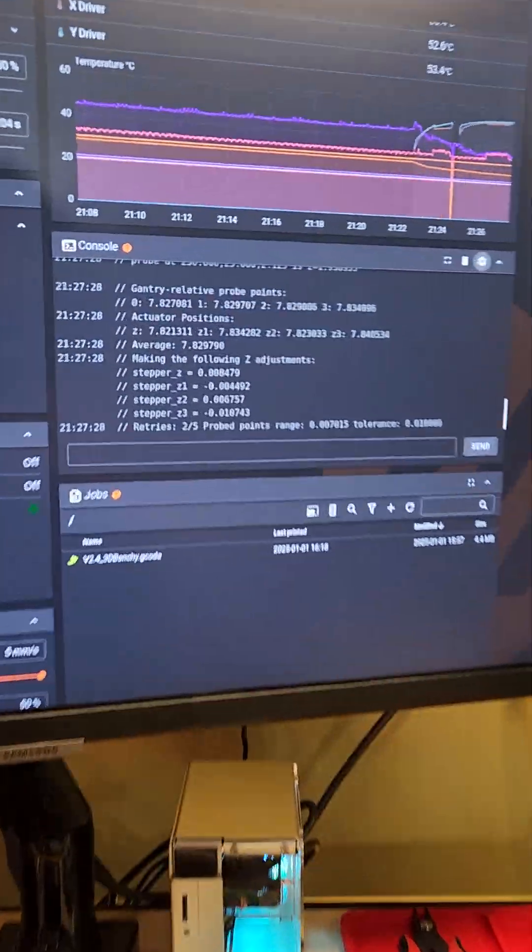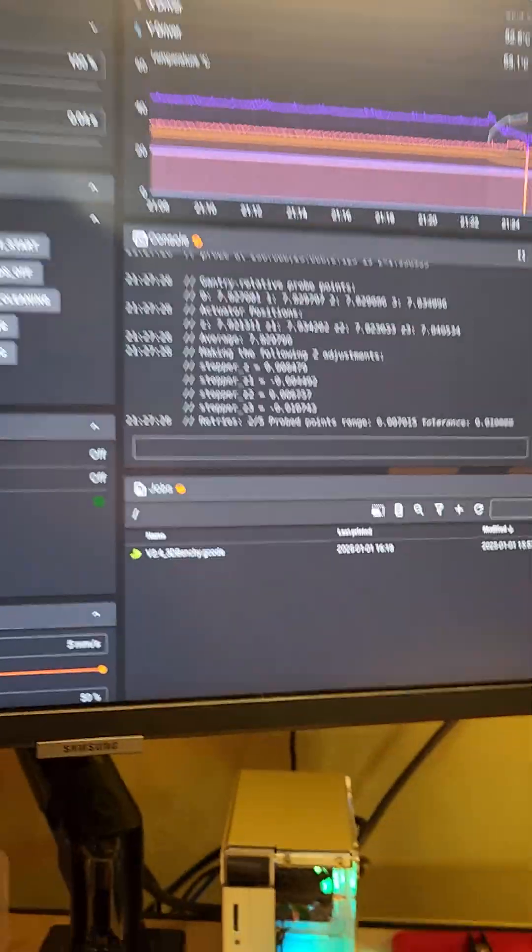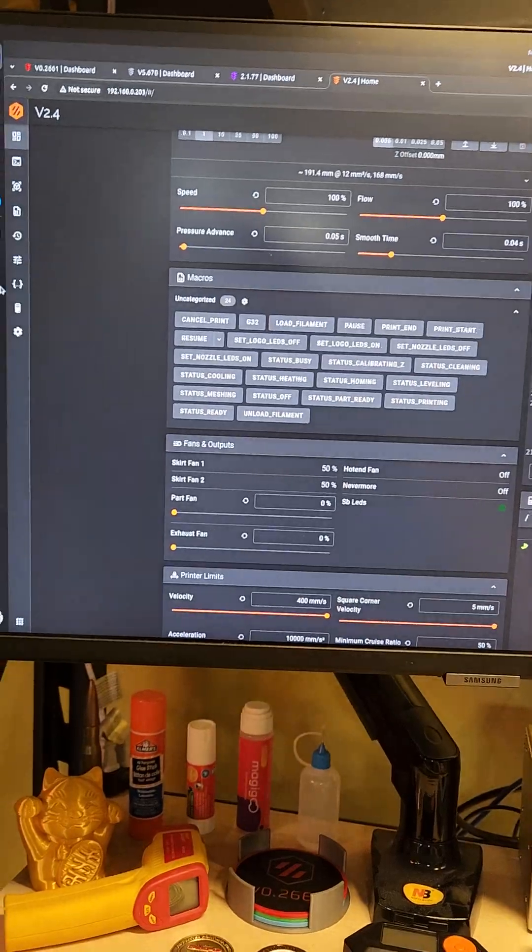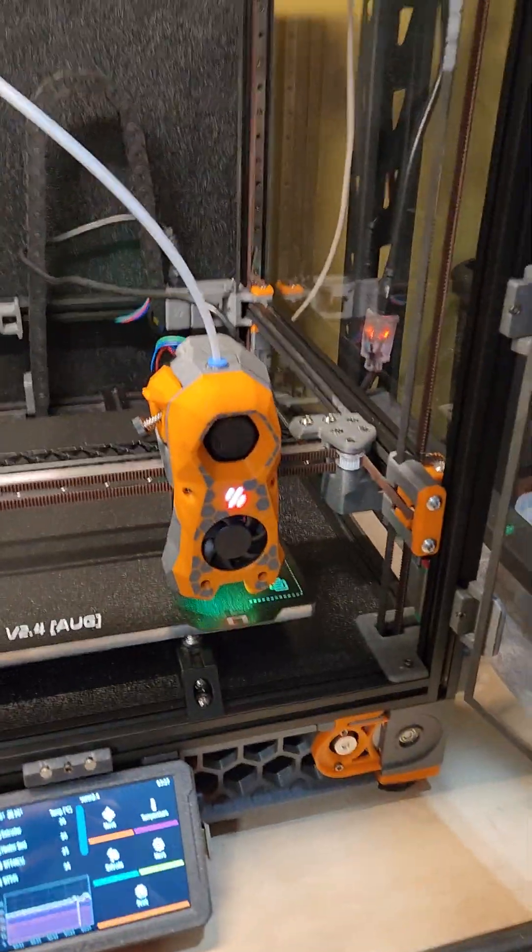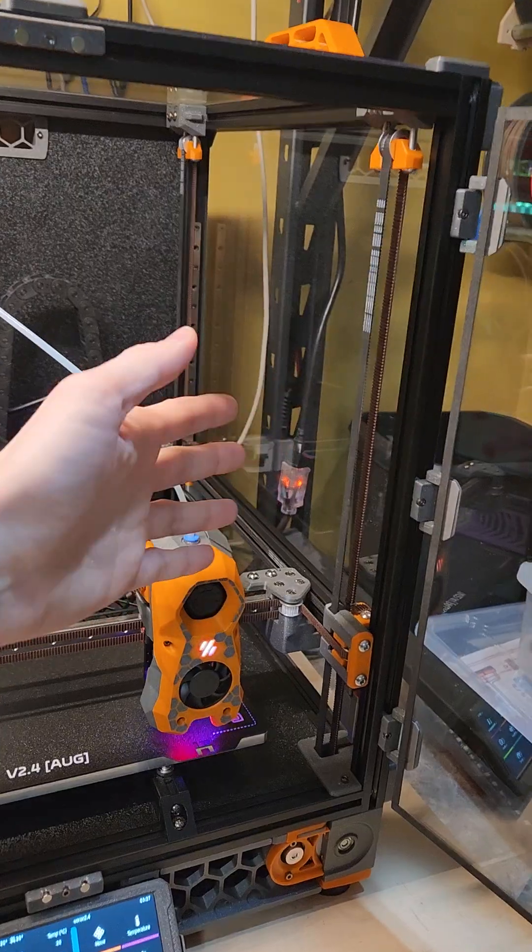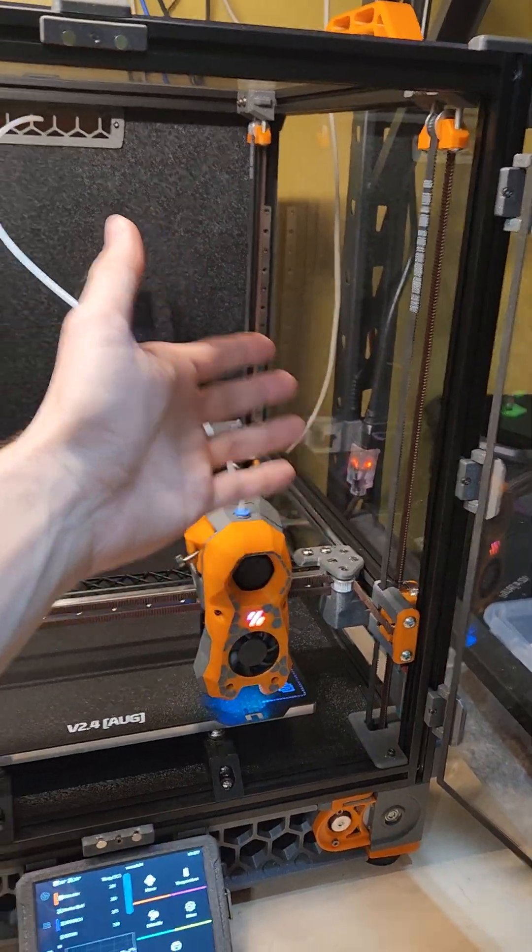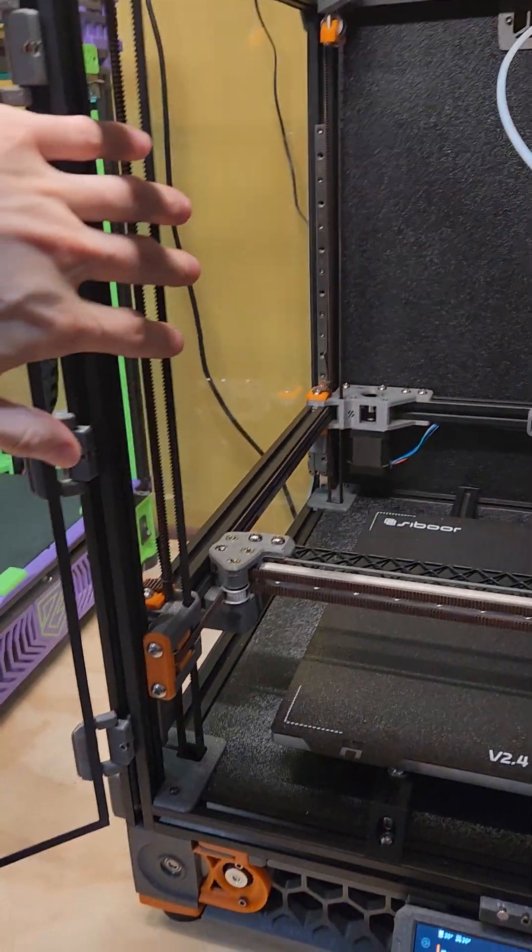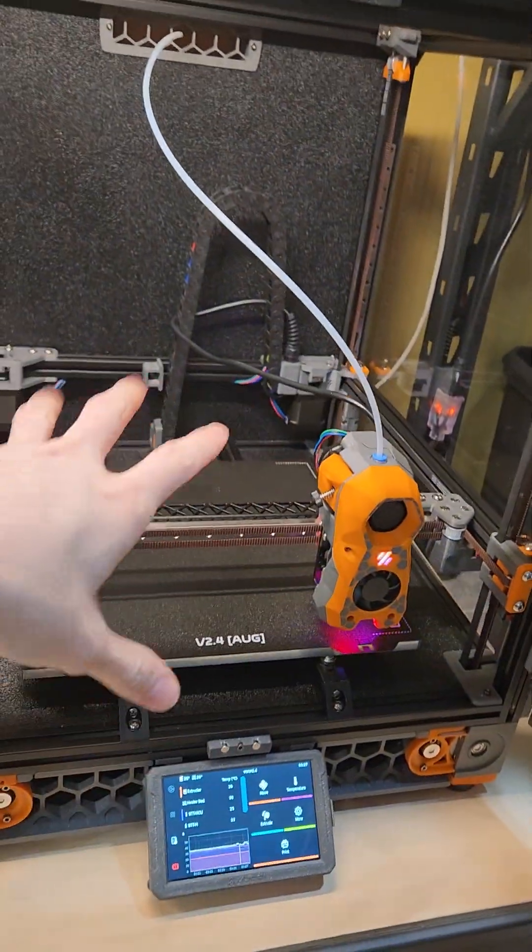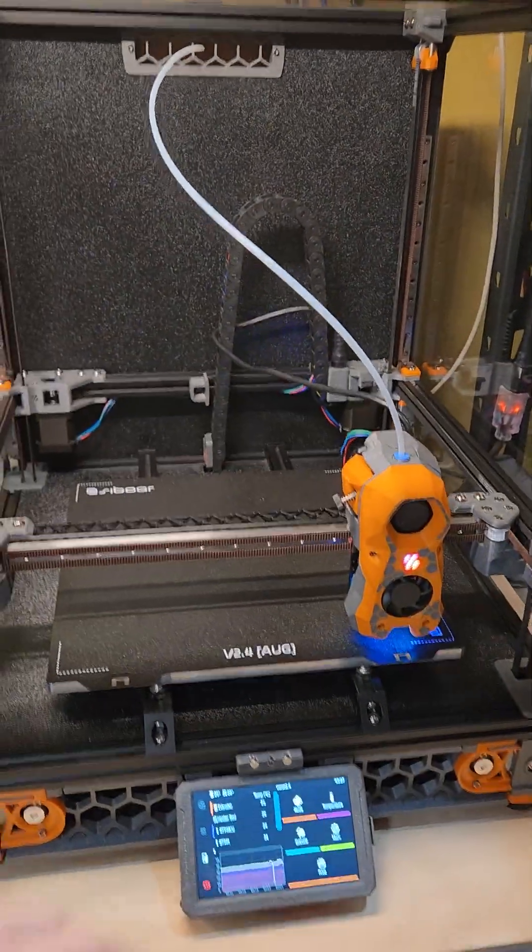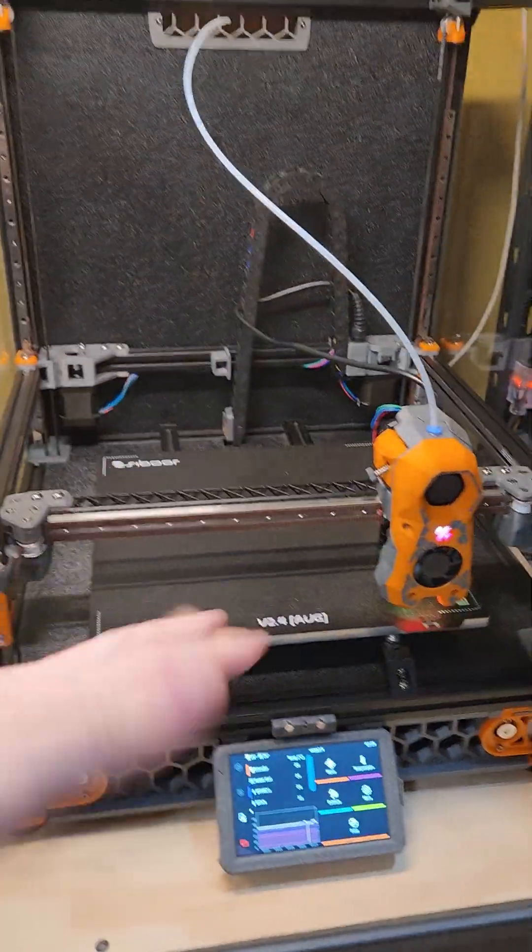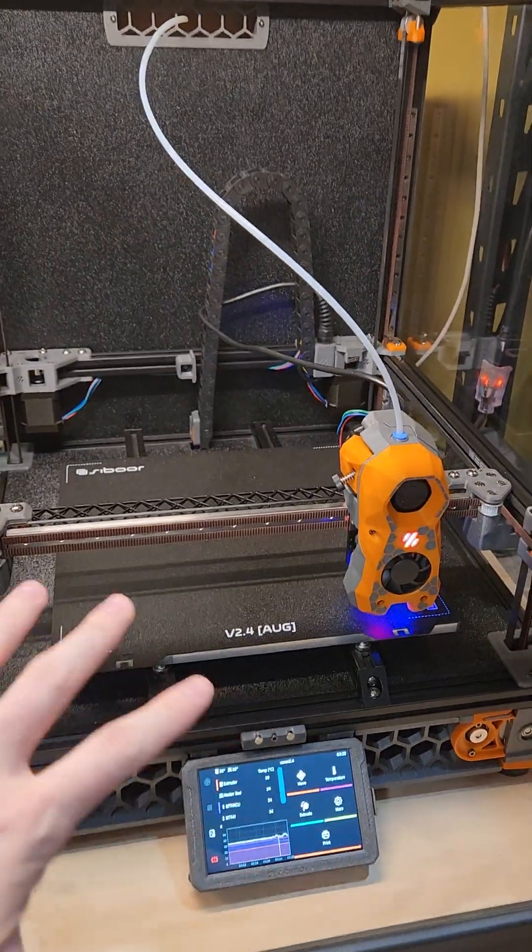I just finished a quad gantry level on my Voron 2.4 with the fancy RGB LEDs. Because I have four belts here and independent Z motors for each of these belts, you have to do a quad gantry level. It measures each of the corners, checks the differential between them, and adjusts accordingly.